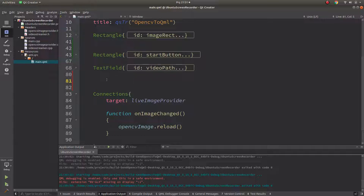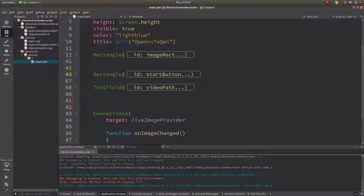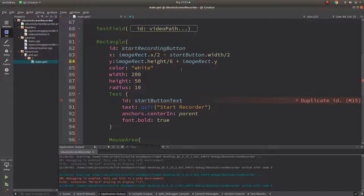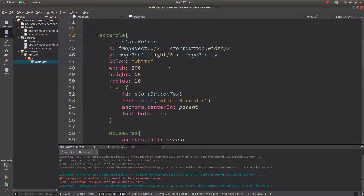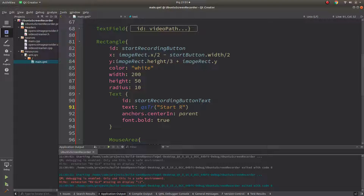We also need to start the recording on the backend side. Let's copy another button rectangle and name it 'start recording button', positioned further below. This button should actually start the recorder — the previous one just starts the view in QML, so this one is specifically for starting the recording.